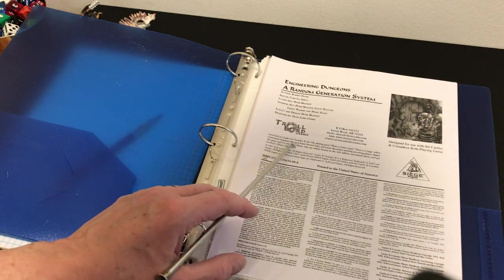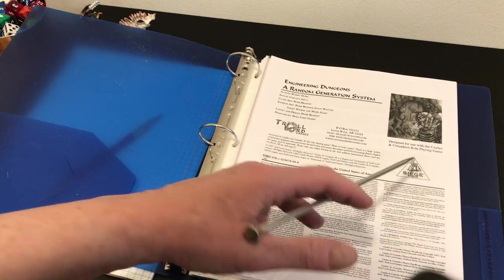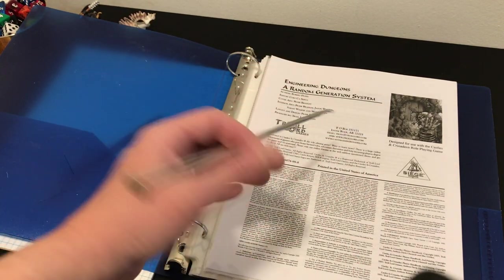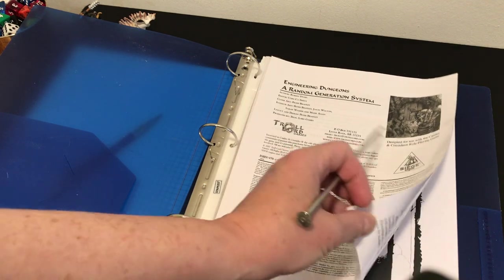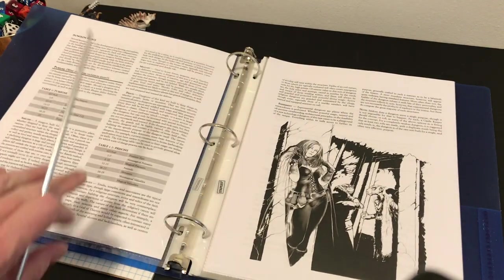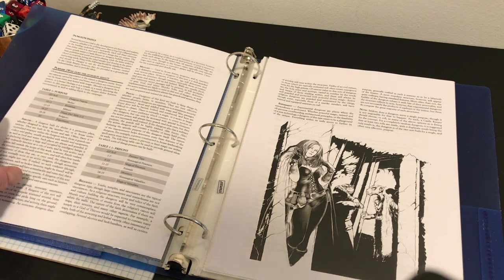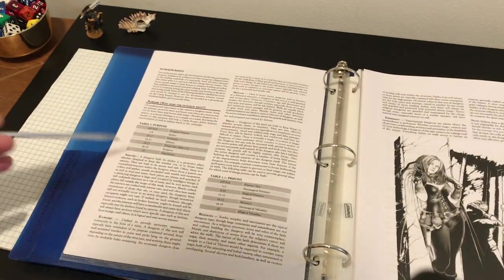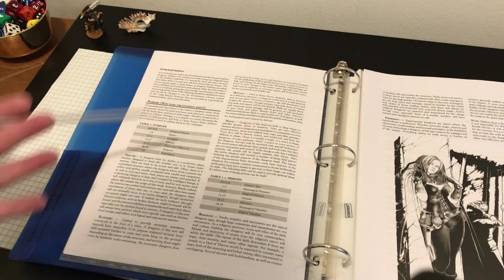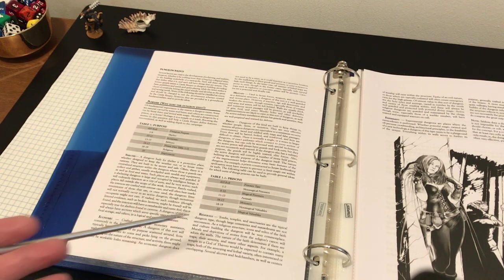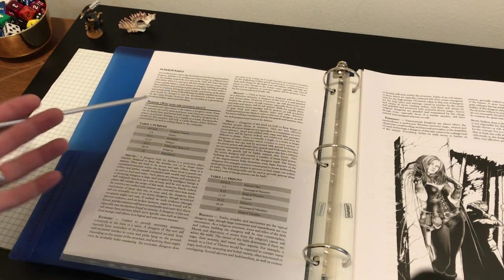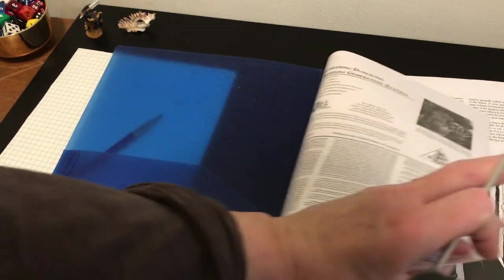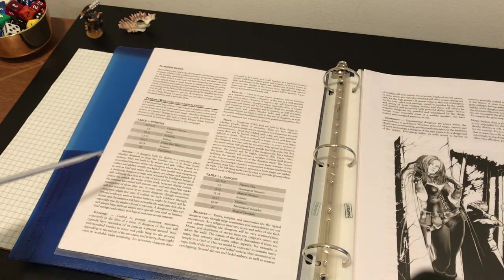It's designed for use with the Castles and Crusades role-playing game. I'm not going to be using it for that. I'm going to be showing you it as a resource for random dungeon generation, and maybe we'll do a little roll-ups here. It is mostly random tables, as the name Random Generation System would suggest.